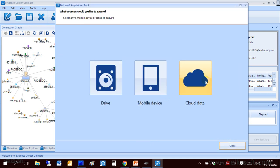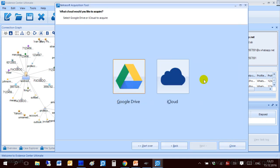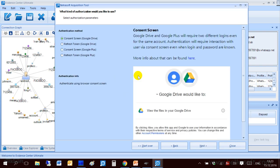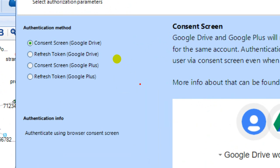Now let me go to cloud data. Currently we support Google and iCloud. Let me select Google. For Google there are two types of Google services supported: Google Drive and Google Plus.